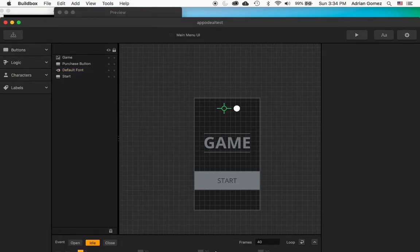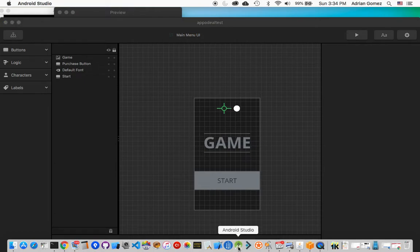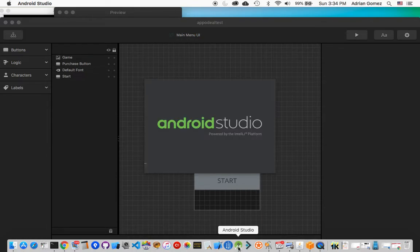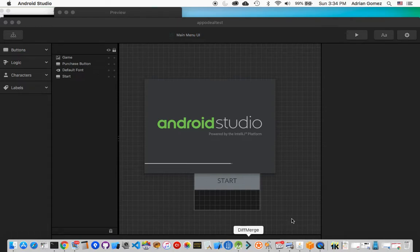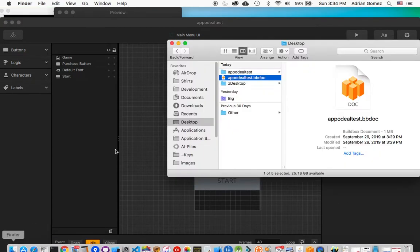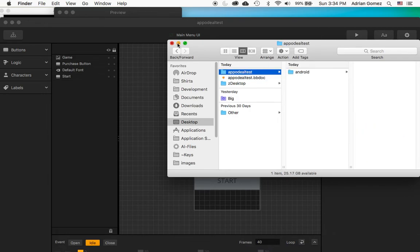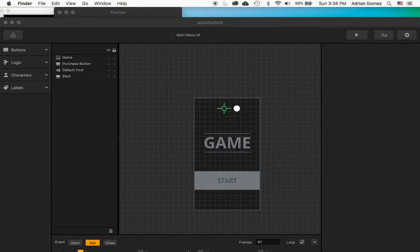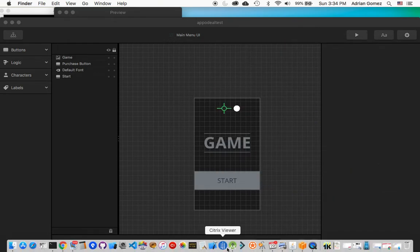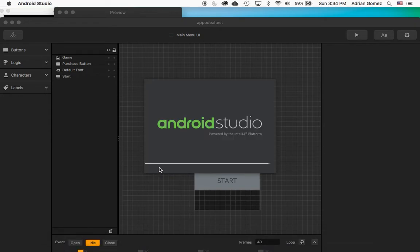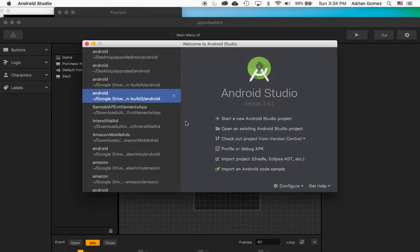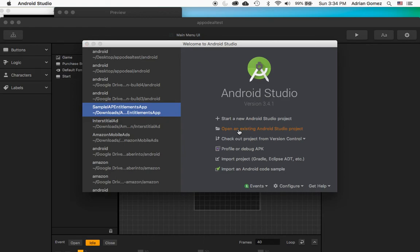So then I exported this game and I'm launching Android Studio now. I think I exported it. I did export it, which is good because we saved some time.